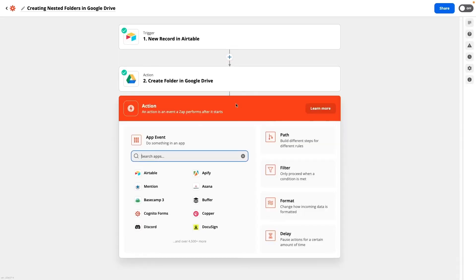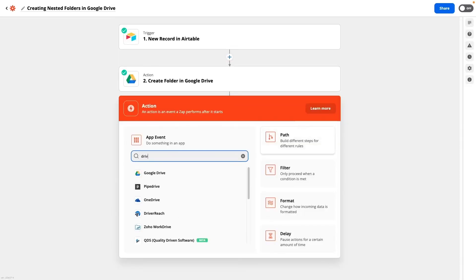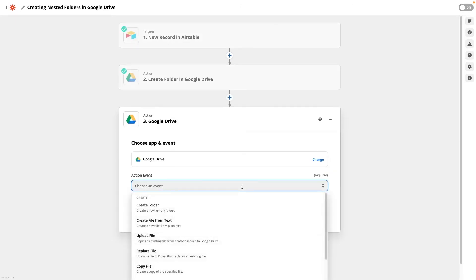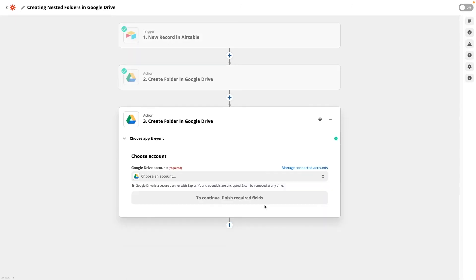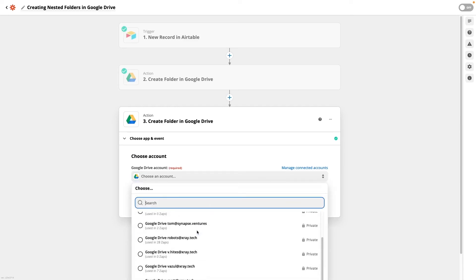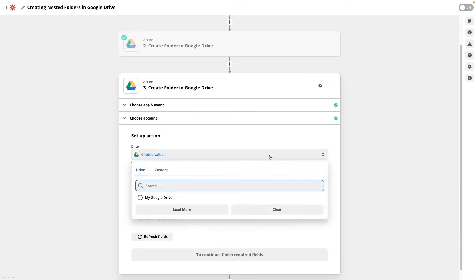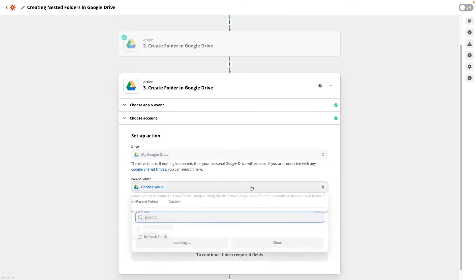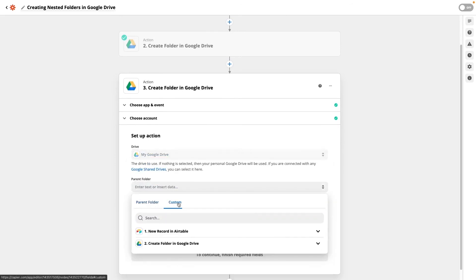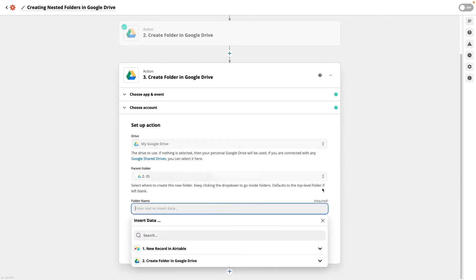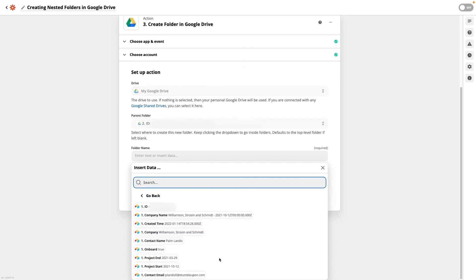To create subfolders within the parent folder, add another Google Drive new folder step. This time set the parent folder as the folder that you created in the previous step. You'll do this with the folder's ID again, but this time you won't have to open up a new tab. Click on the parent folder field and click on number 2 ID. This means that Zapier will use the ID of the folder created in step 2. Give a name to your new folder — we're going to name ours Company Deliverables.